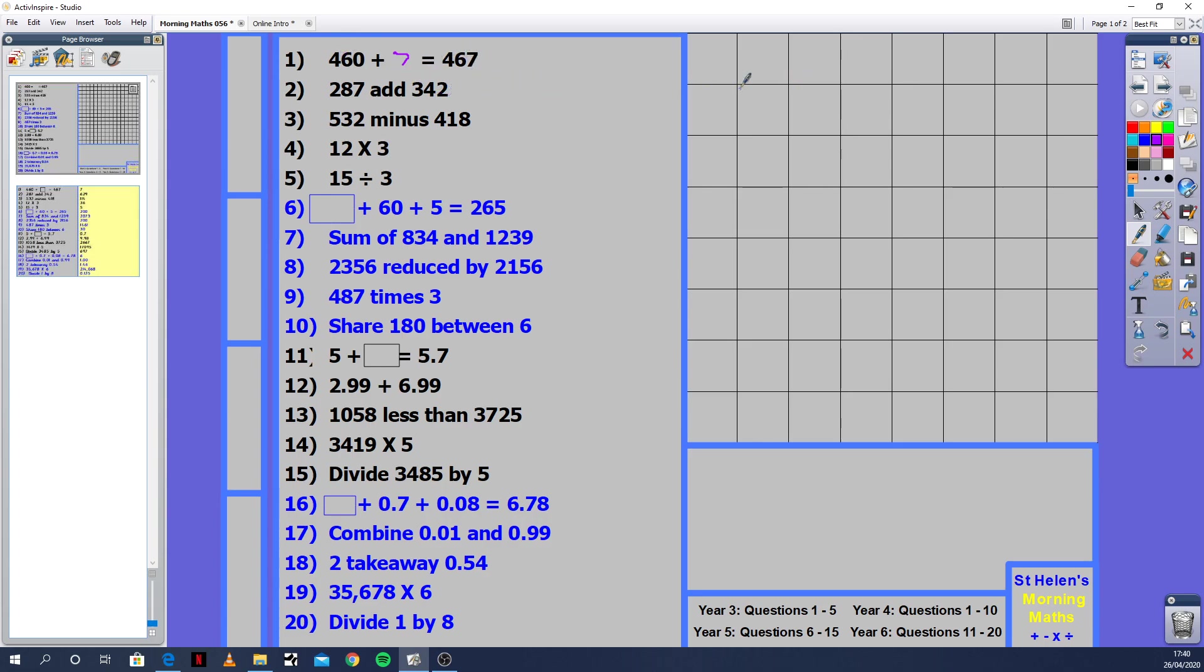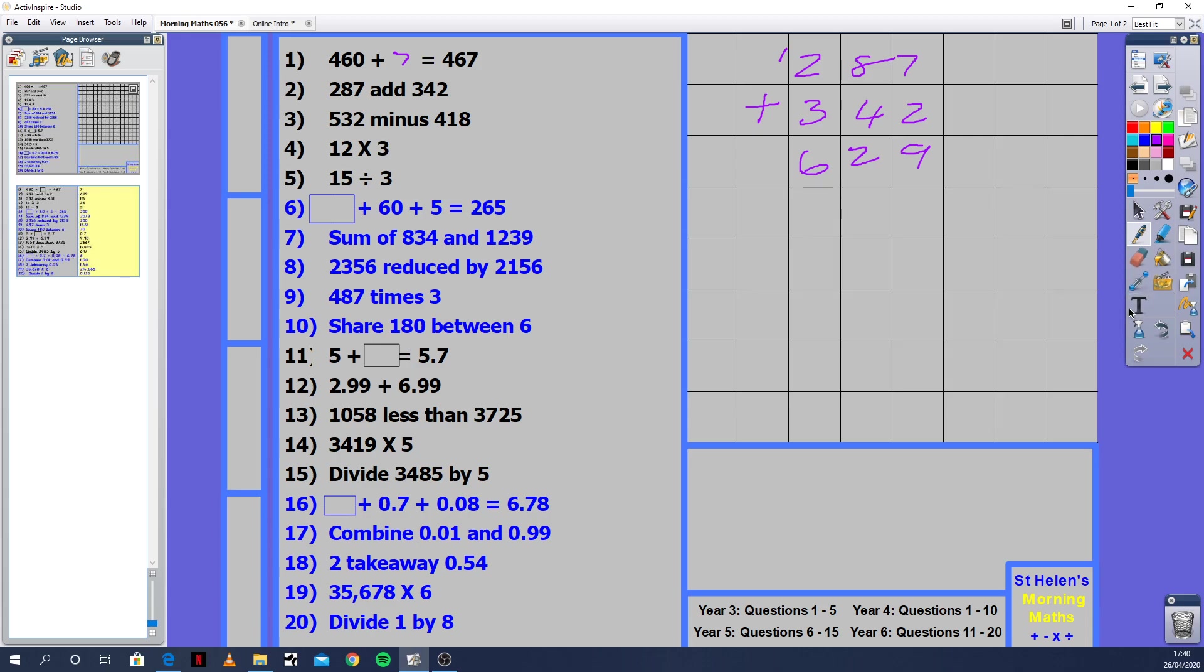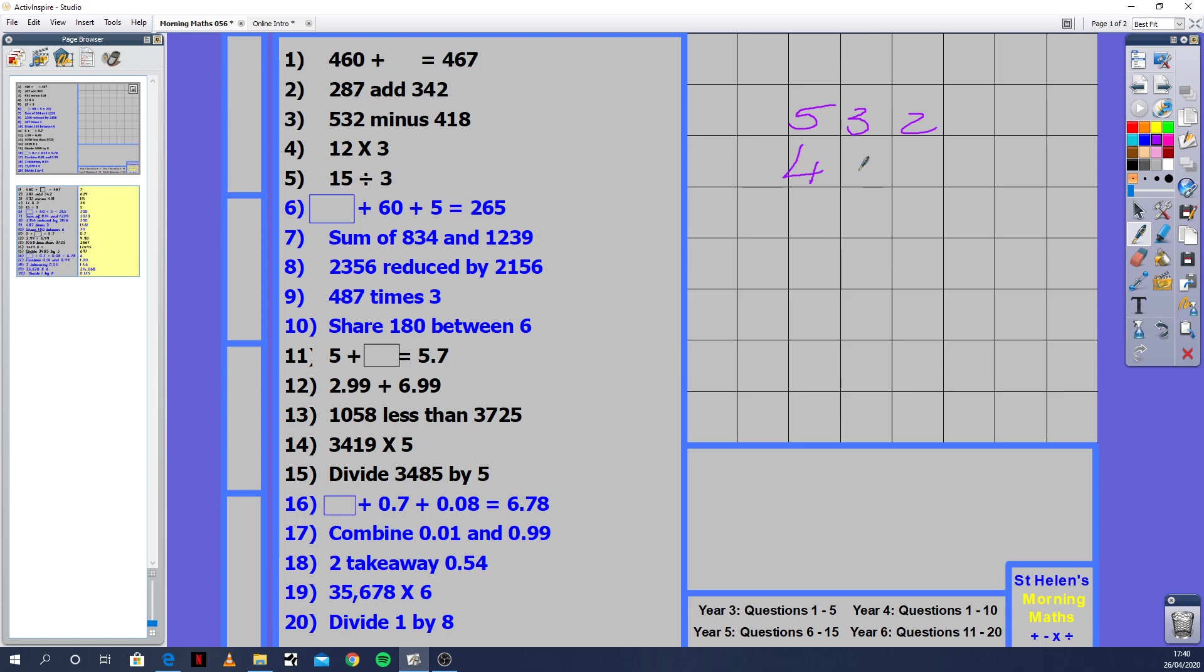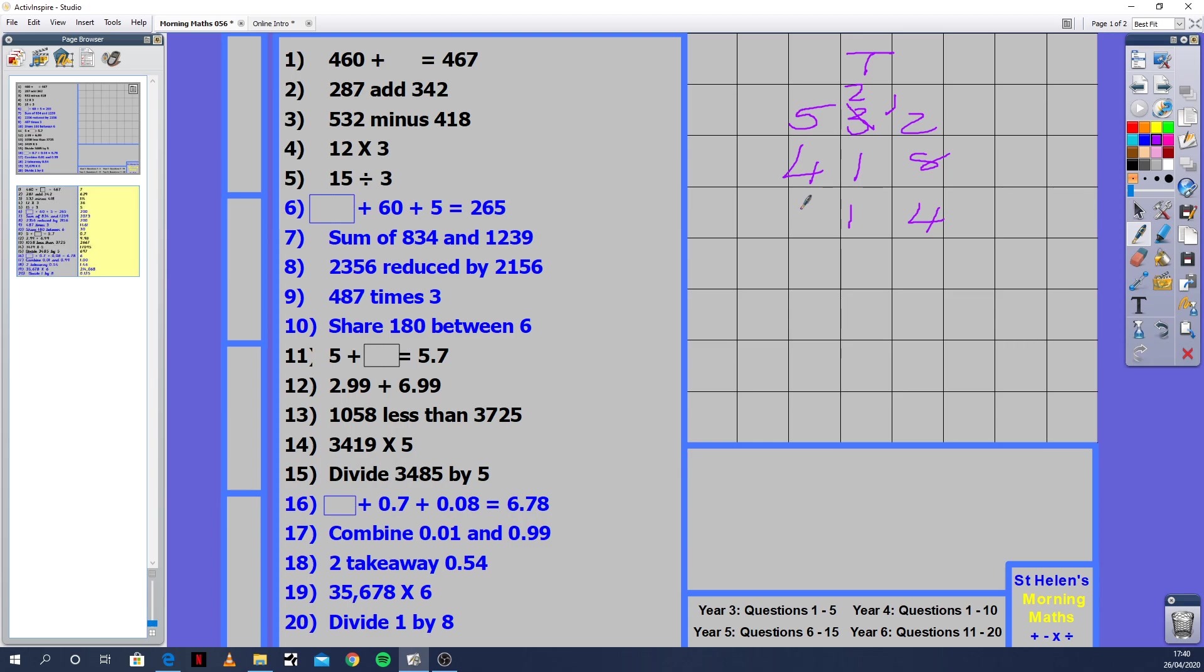Question 2: 287 plus 342. You can write 287 plus 342. 7 plus 2 is 9. 8 plus 4 is 12. The 1 comes to the next place value. 2 plus 3 is 5, plus 1 is 6. You've got 629. Question 3: 532 minus 418. This is really easy to do in the column method. 2 minus 8 - can you take away 8 sweets from 2? No, you need to borrow from the 10th column. 12 minus 8 is 4. 2 minus 1 is 1. 5 minus 4 is 1. The answer is 114.